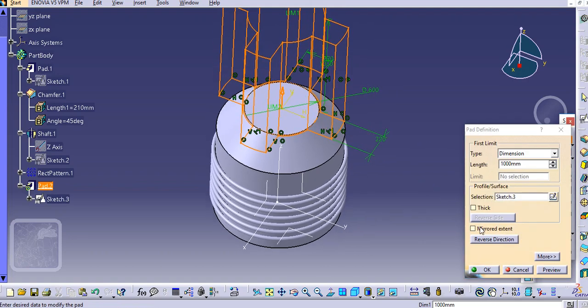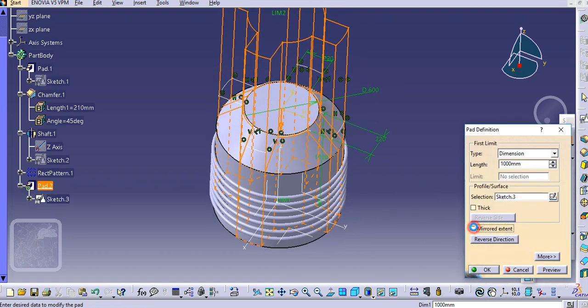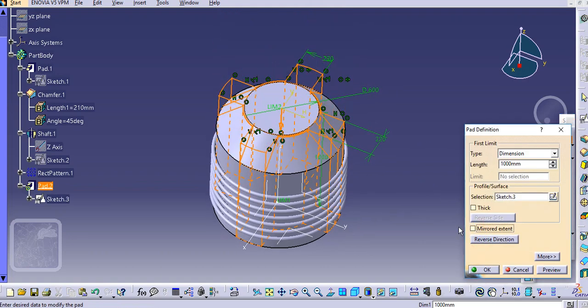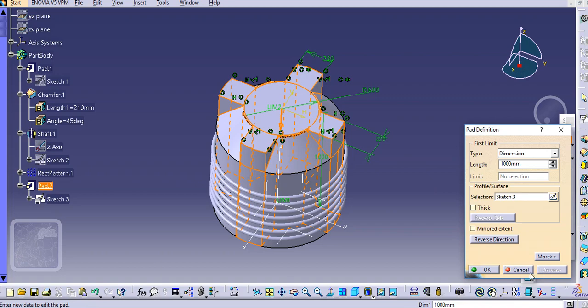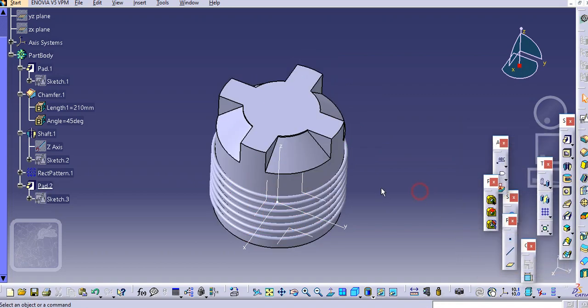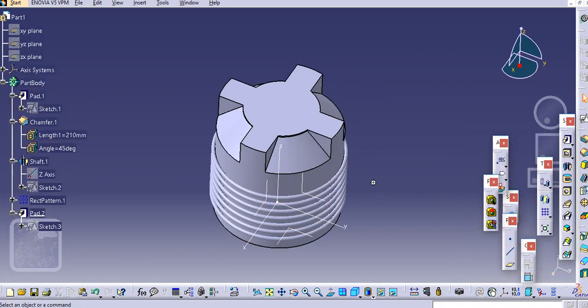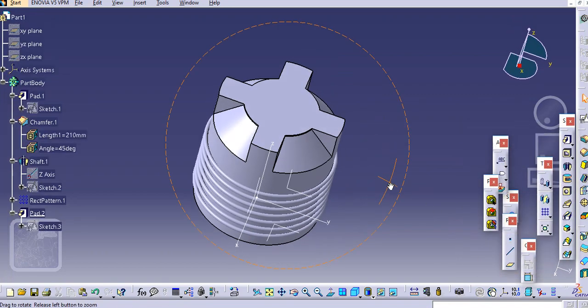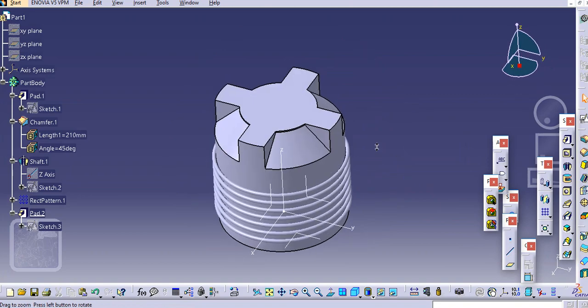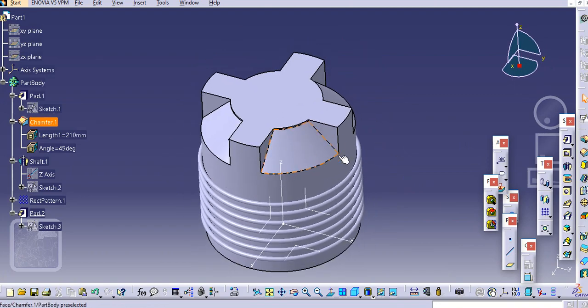Now exit this. Select a pad, go in the reverse direction and select. Just preview it and click OK. So in this way the base is created.